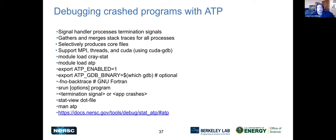ATP supports MPI, threads, and CUDA, and can be used with STAT. To use it, load the module and set ATP_ENABLED=1, otherwise backtracing won't work. There's an option to use the GDB binary for looking at stack traces instead of what ATP has built in. For GNU Fortran, you must set -fno-backtrace in the application. You just srun your program, it crashes, ATP runs and outputs all the data before exiting, then you use STAT to view the data.